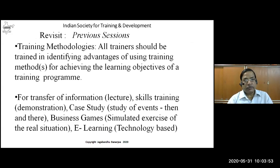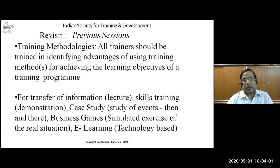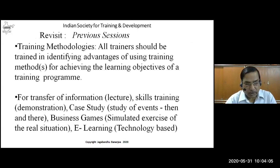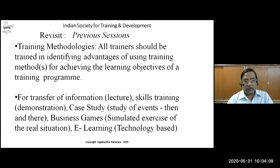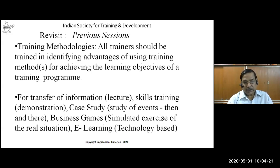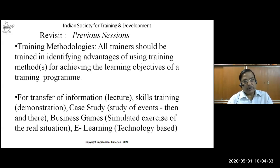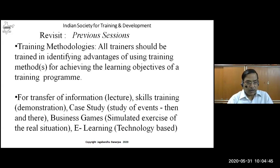So far we have covered various training methodologies. The training methodology connects and facilitates between the trainer and the trainees, and it is important for transfer of knowledge and skills. There are various training methods: we use lecture for information transfer, demonstration for skills training, case study for real events, simulation exercises for real situations, business games, and technology-based e-learning. Today we will discuss factory and workplace situations and the components of on-the-job training.